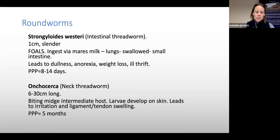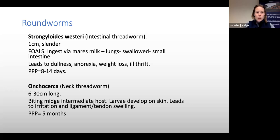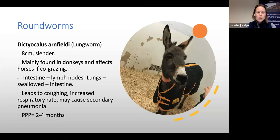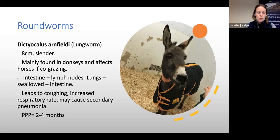The neck threadworm is uncommon in the UK but possible, with midges acting as the intermediate host, causing skin lesions and irritation. Importantly, donkeys are particularly associated with lungworm — they harbour it without showing disease themselves. However, when donkeys are pastured with horses, the horses are much more severely affected, developing coughing and potentially pneumonia. Lungworm should be considered in horses with respiratory problems that have access to donkeys.